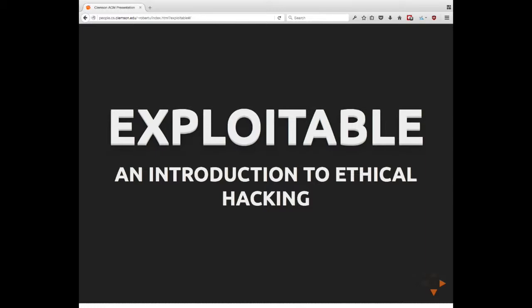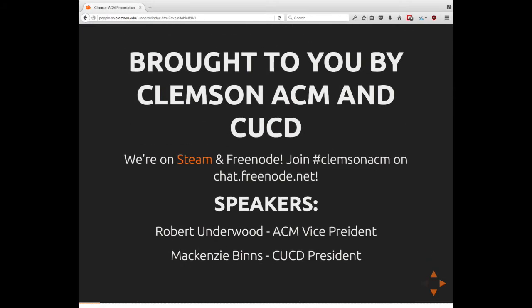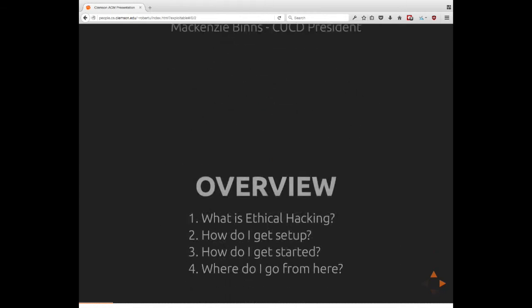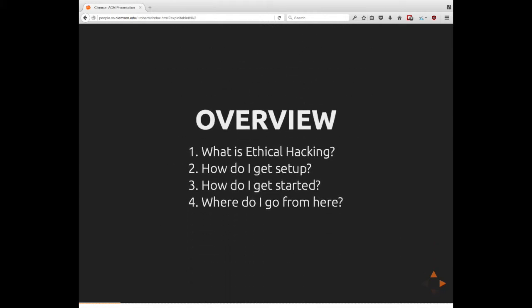So as I said, this presentation is called Exploitable. It's an introduction to ethical hacking. My name is Robert Underwood, and we have McKenzie Benz here. You can find Clemson ACM on Freenode and on Steam sometimes. We will have a website up here in the next day or two. I just got a DNS name, so we'll be good to go there soon.